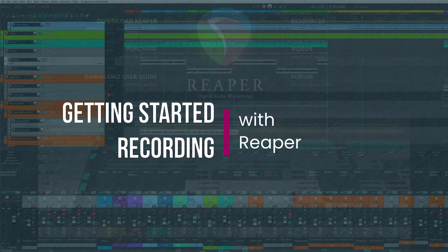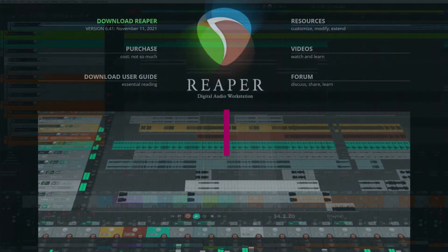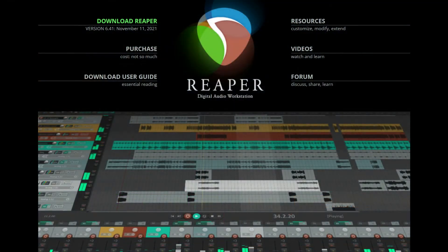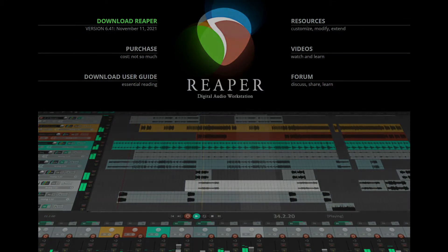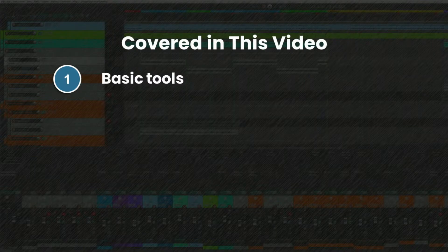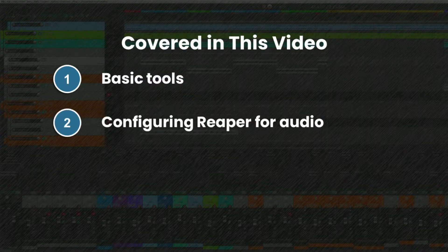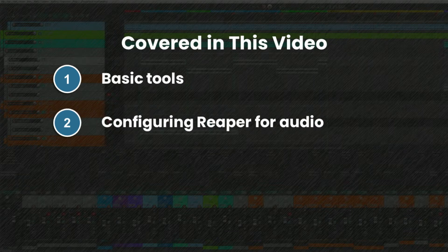For this series, we'll be using a program called Reaper, but there are many other options you could choose from on the market. Throughout this video, you will learn the basic tools needed to get started, how to configure Reaper to communicate with your audio interface, and how to configure your project settings.